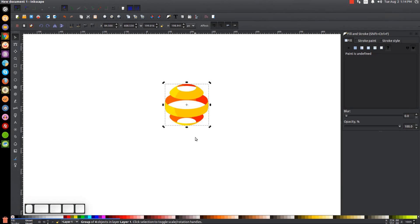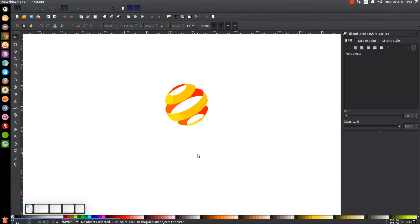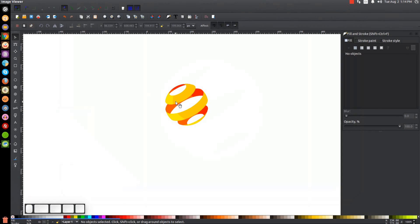Now I'll click and drag over the whole thing and group it together. Then I'll click on it again to get the rotation handles and hold Control on the keyboard and rotate this around two steps like that. And there we have it — our very simple layered sphere graphic, just like you see in the thumbnail. That's pretty much it for today's tutorial. If you have any questions let me know, and as always, thank you for watching.